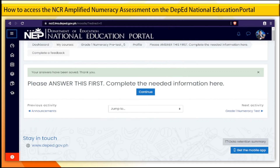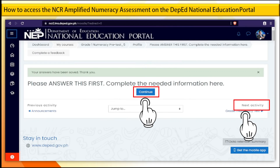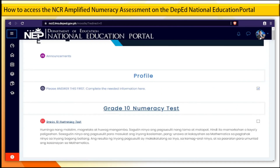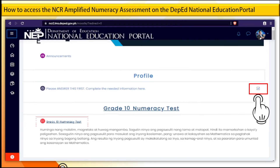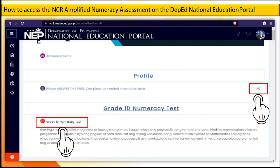Step 13. To answer the next activity, select the Continue button or click the Next Activity at the lower right corner of your screen. Step 14. Once you see the blue check mark under profile, you may now answer the Grade 10 numeracy test.